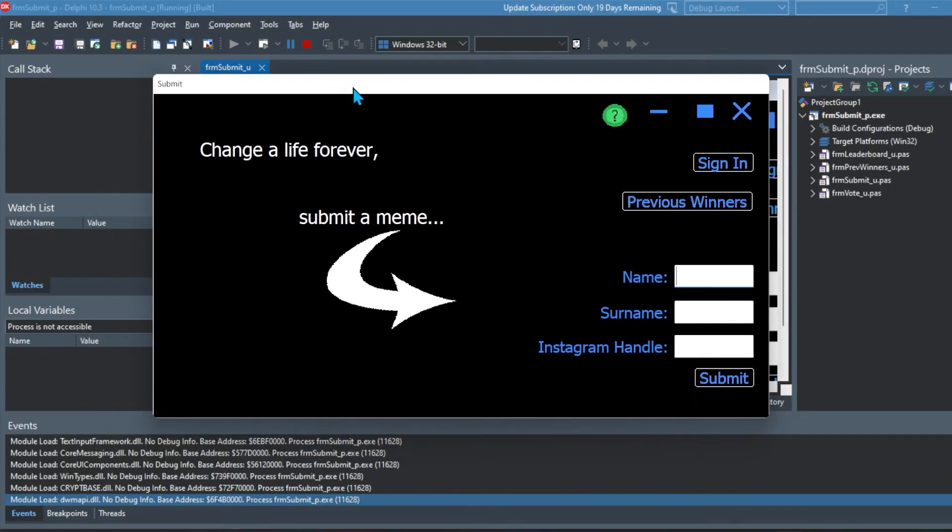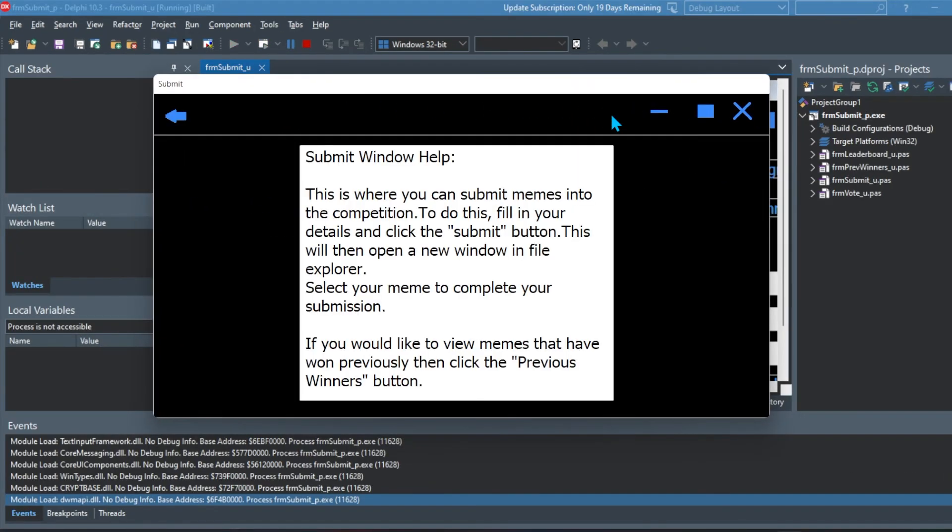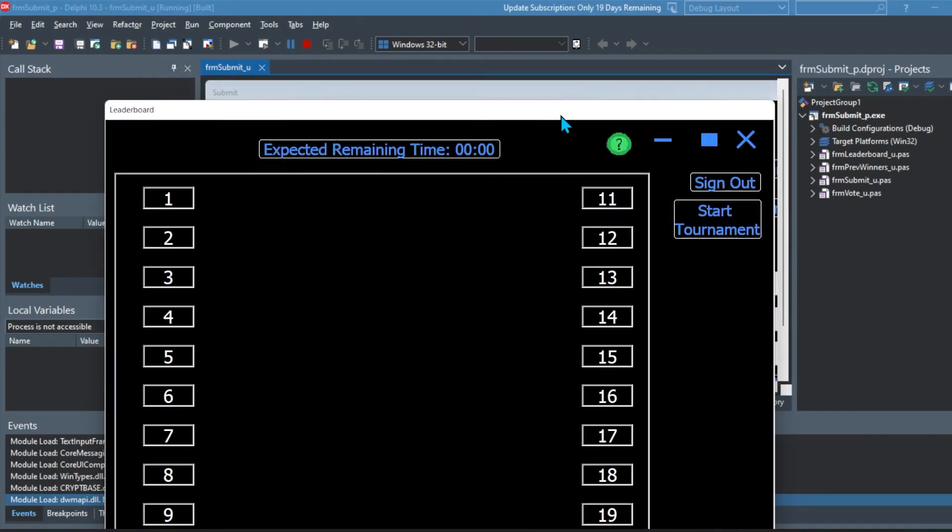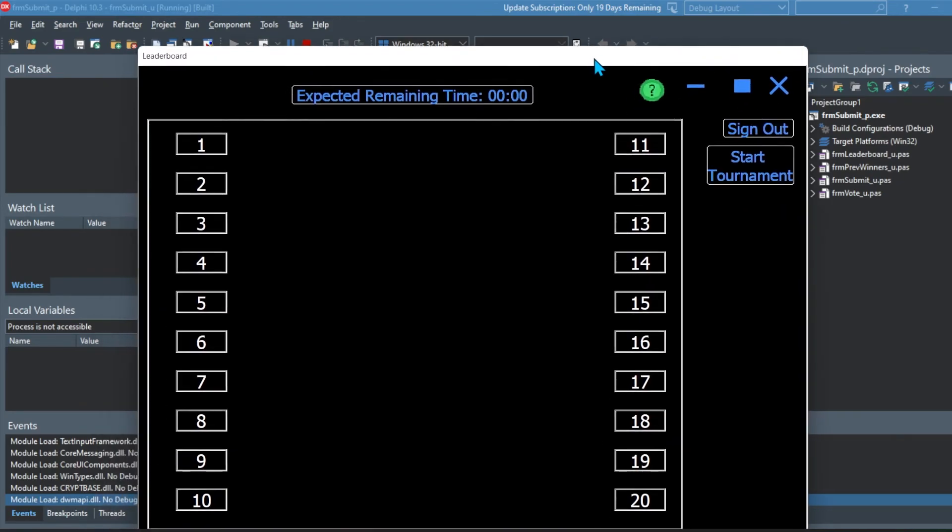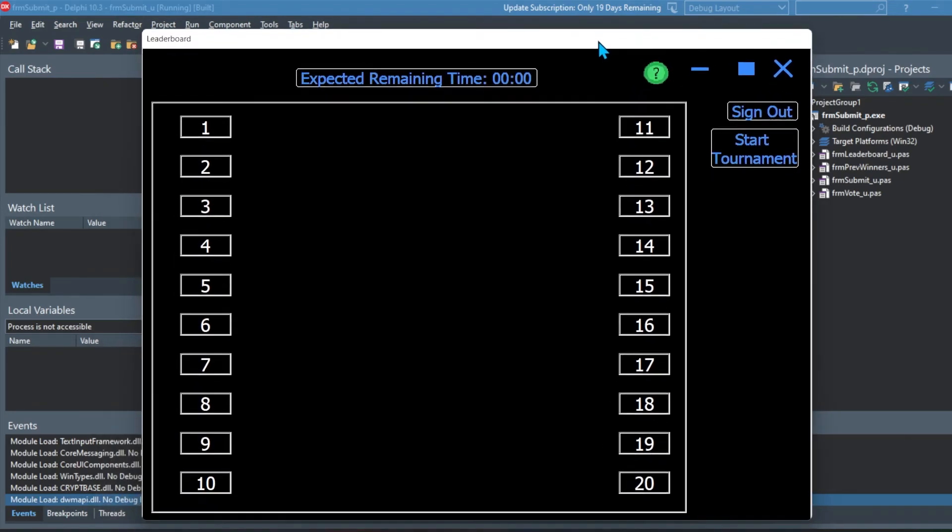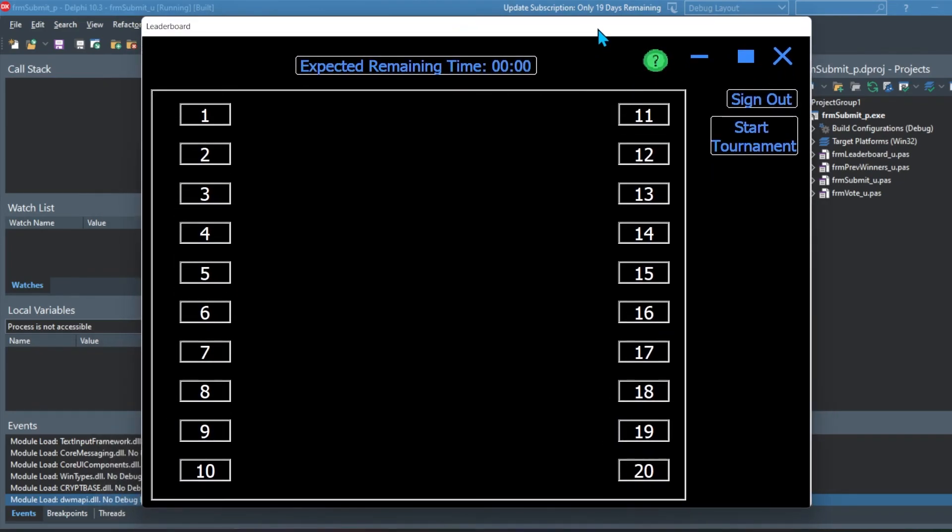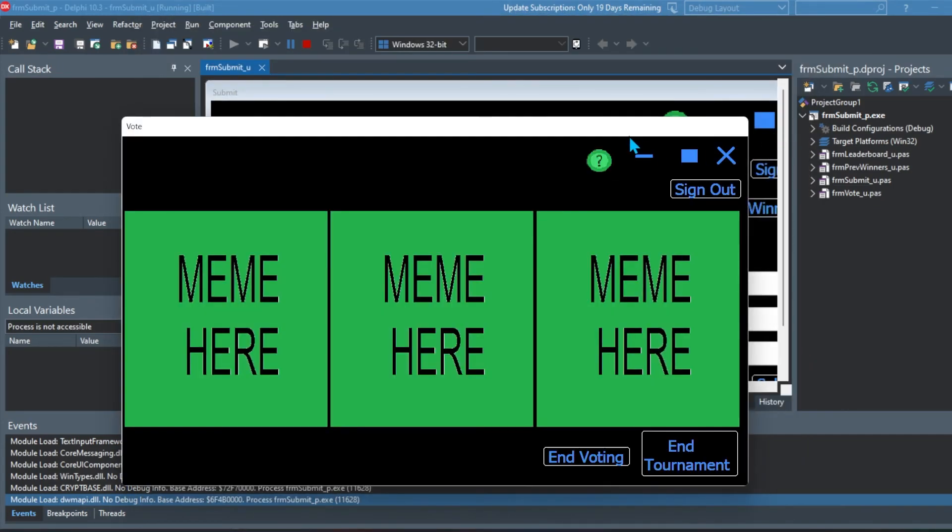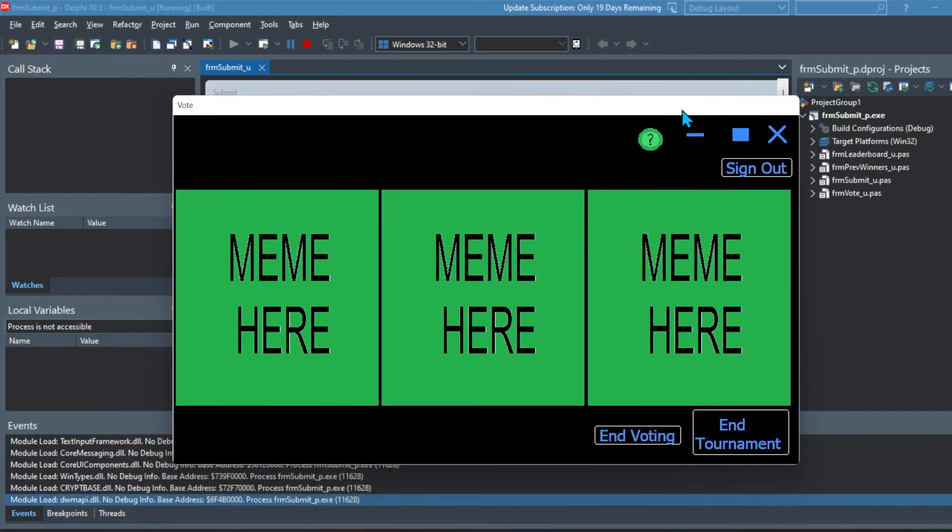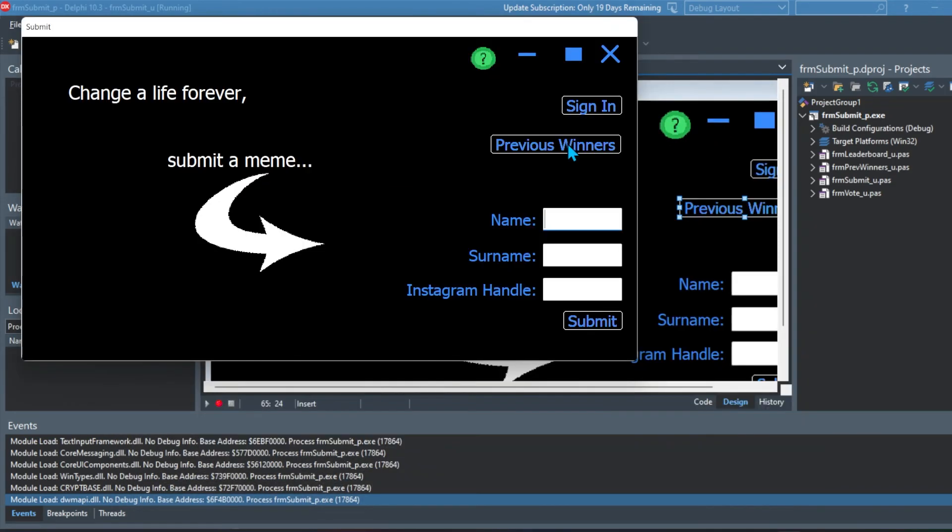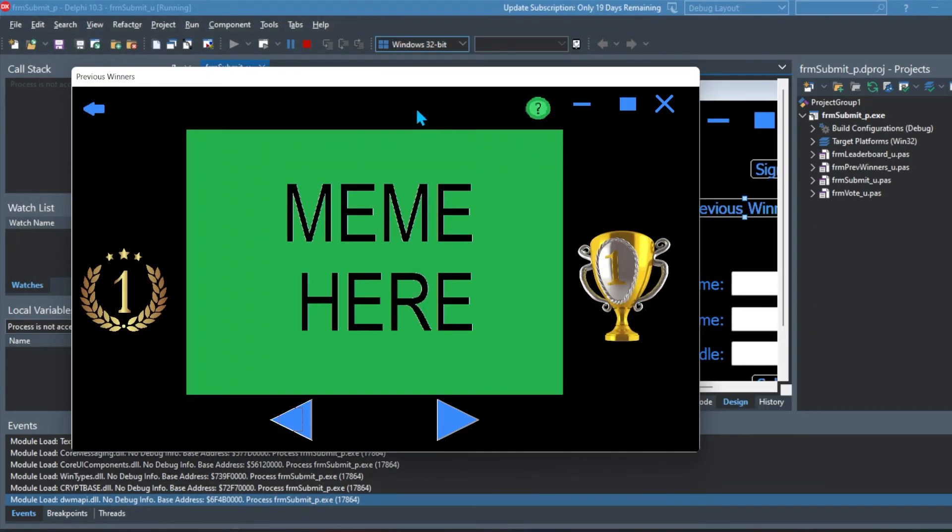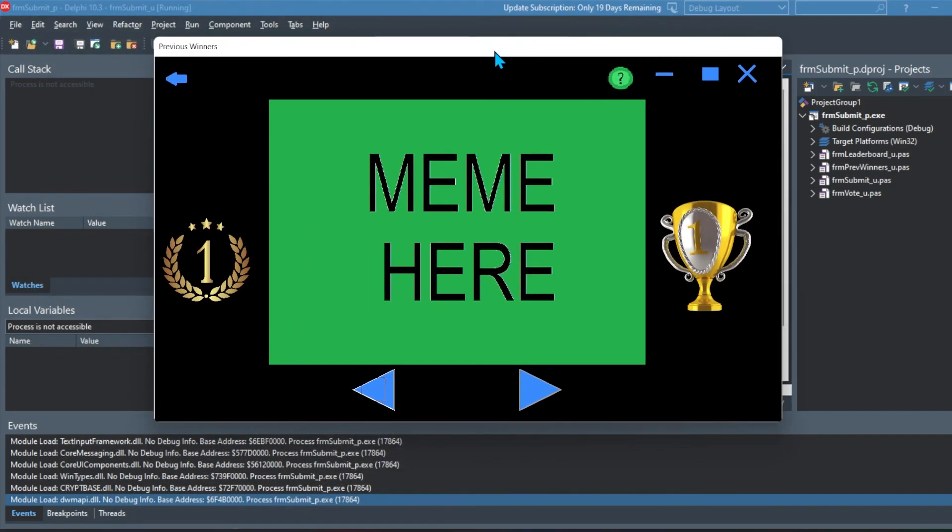So you can see is our submission form can go back to help. We can see the help we can go back. Then we can go and sign in and see the leaderboard. There all the colors of change as well. As you can see, my border icons and button layout are all nicely aligned, you can see the vote form as well. Here's the previous winners.